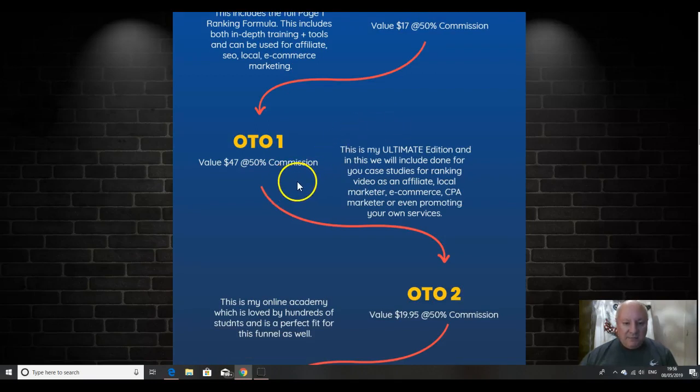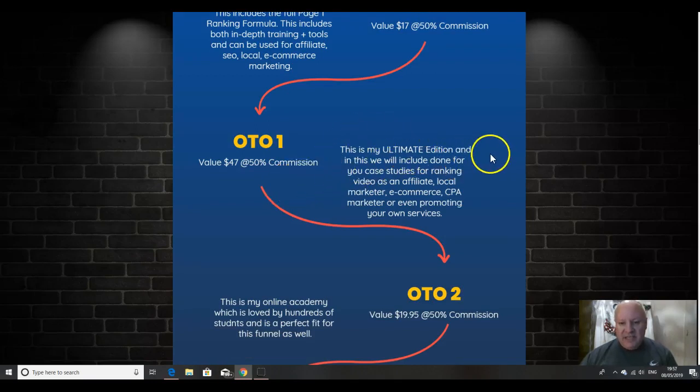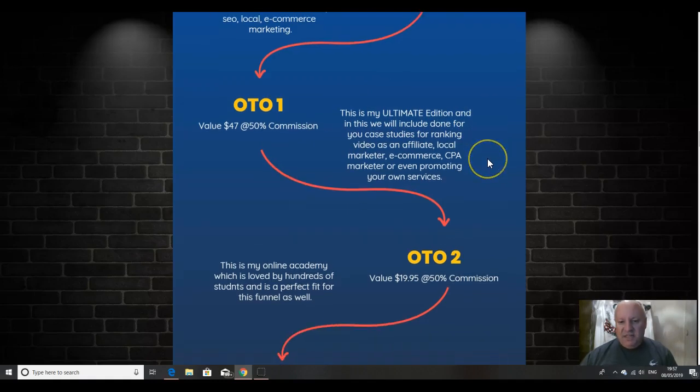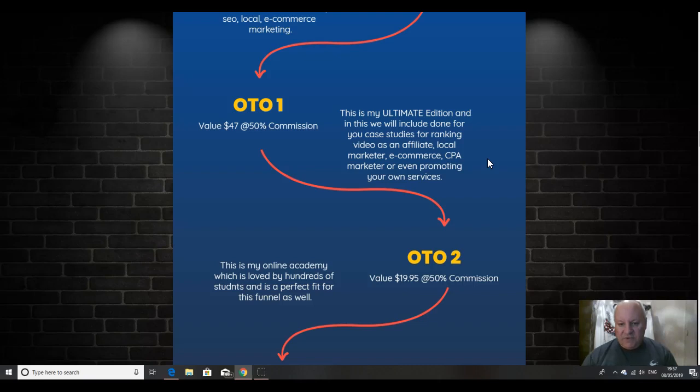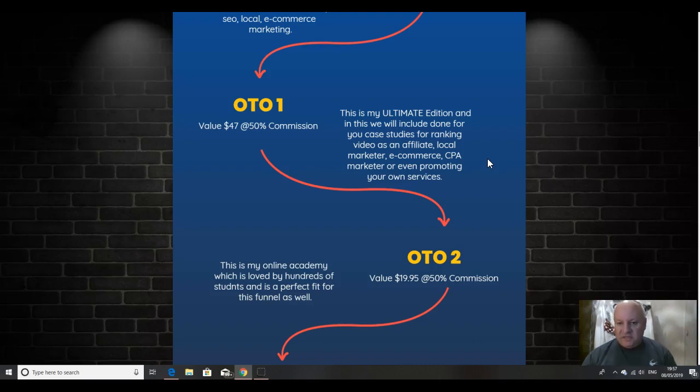The first upsell is $47. It's the ultimate edition. And in this, Vic's going to include done for you case studies for ranking video as an affiliate, local marketer, e-commerce, CPA marketer, or even promoting your own service. So that is the first upsell, the ultimate edition.